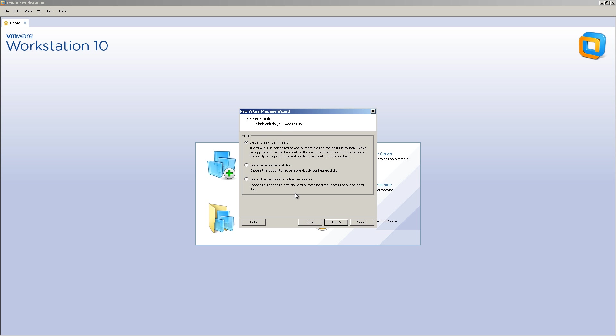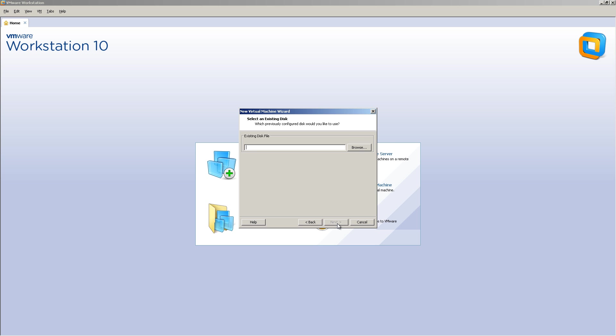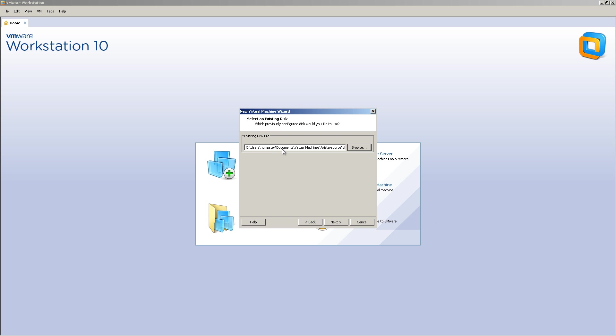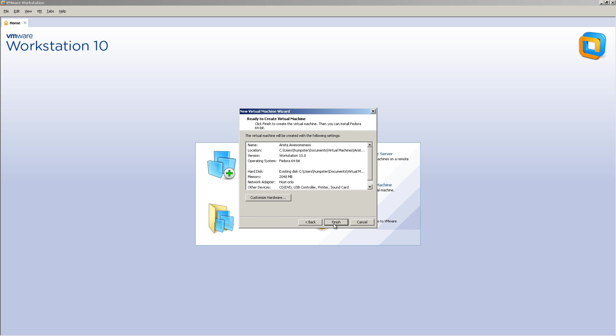And you've got the VMDK file, so we're going to select Use an Existing Virtual Disk. And you guessed it, we're going to browse to that VMDK file. And click Open. And click Next.